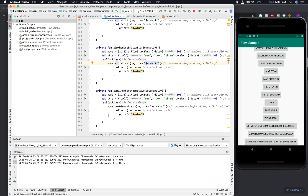So what is the difference between zip and combine? Combine also combines values of two different flows, but the key difference is: combine uses the most recently emitted values by each flow. It recomputes the result whenever any of the upstream flows emits a new value.